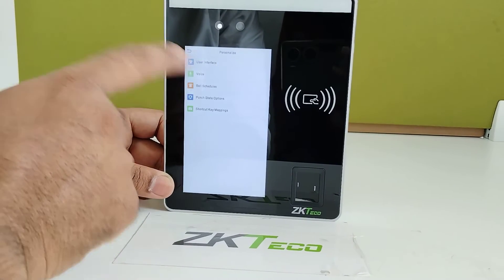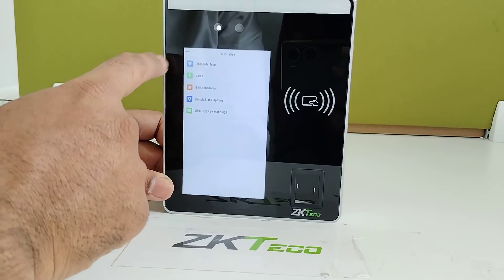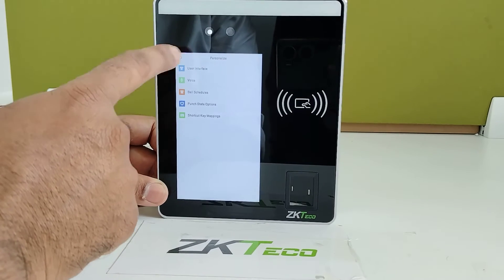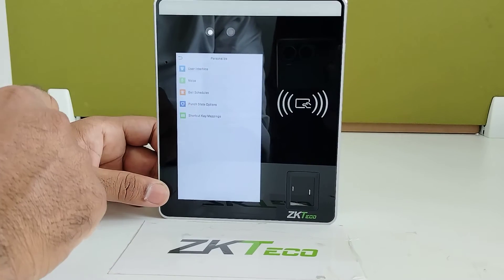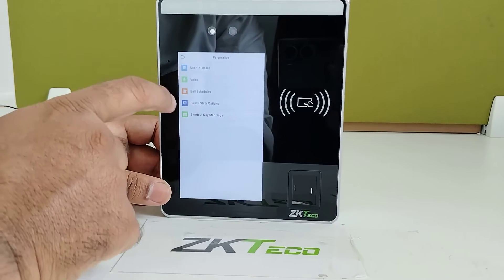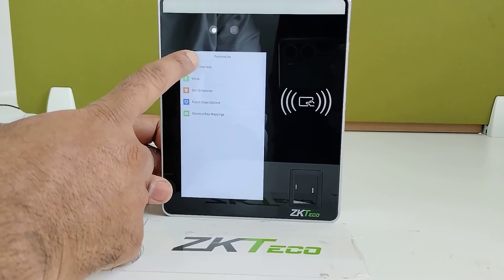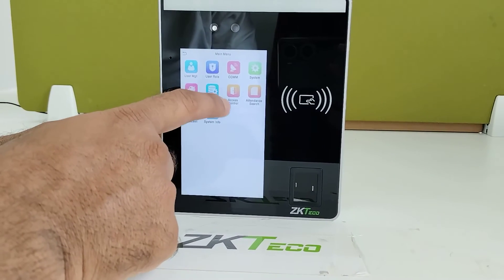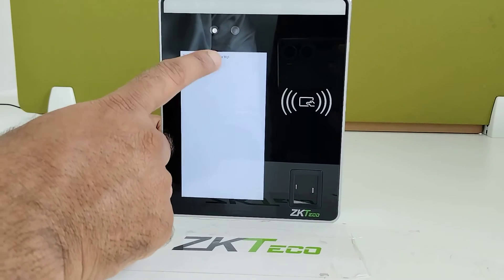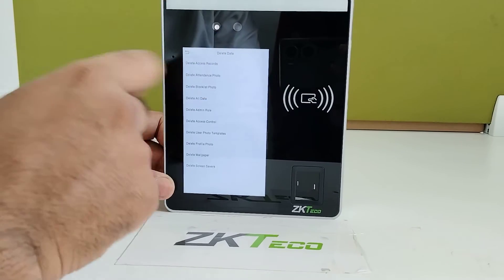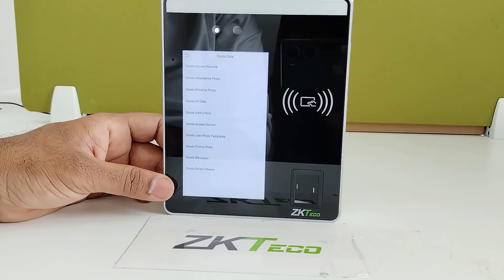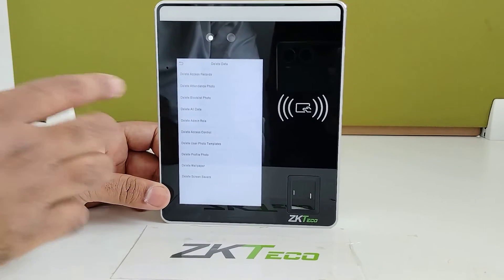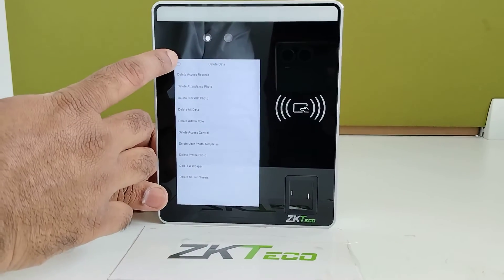Under Personalize, you can configure the user interface, voice prompts, bell schedules, and punch-state enabling options. In Data Management, you can delete data such as attendance records, user photos, and other information.